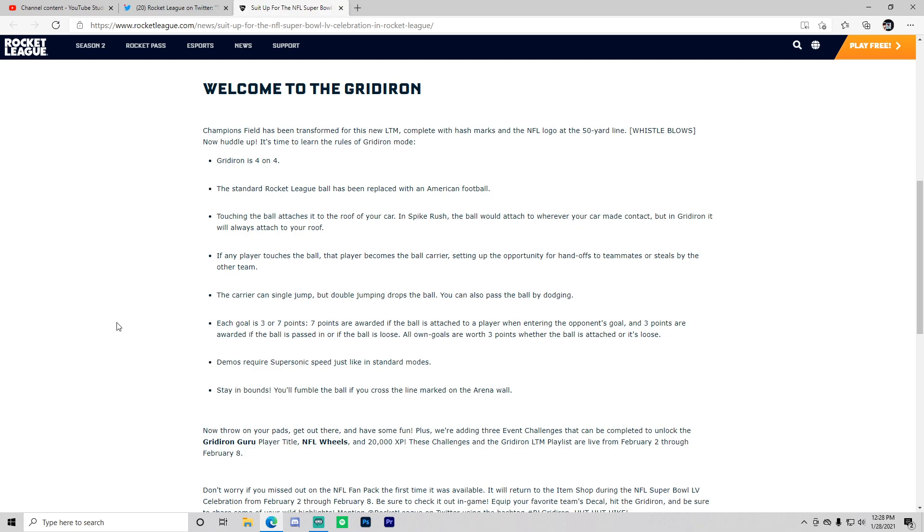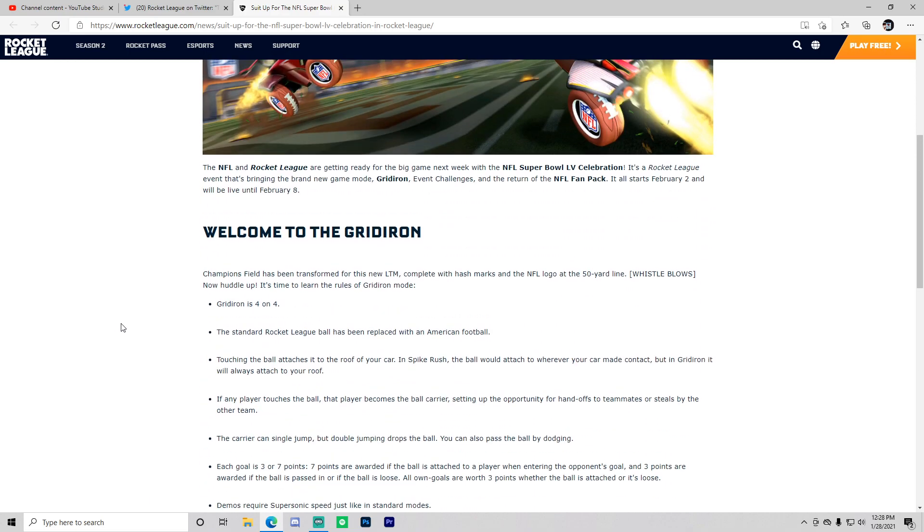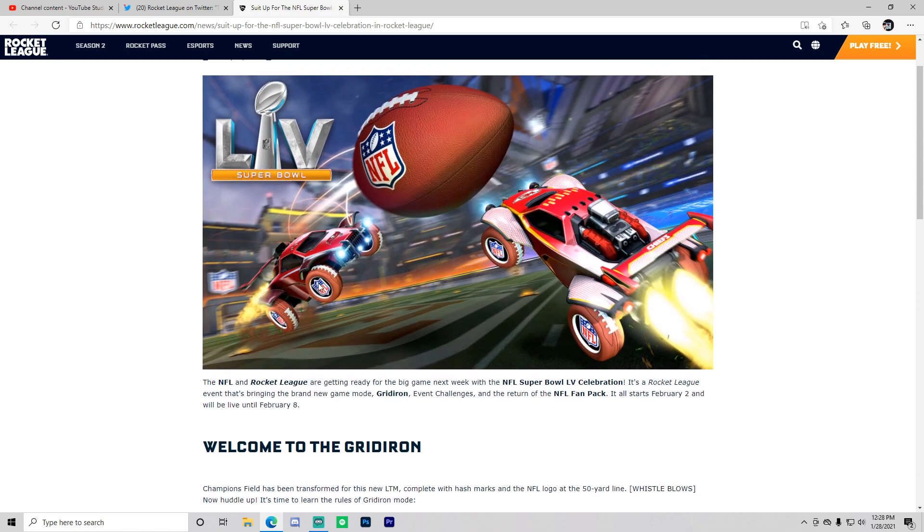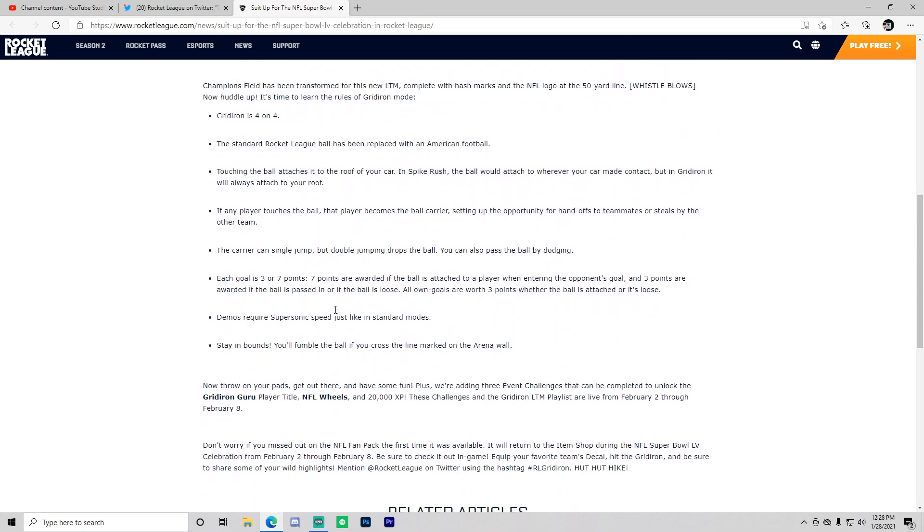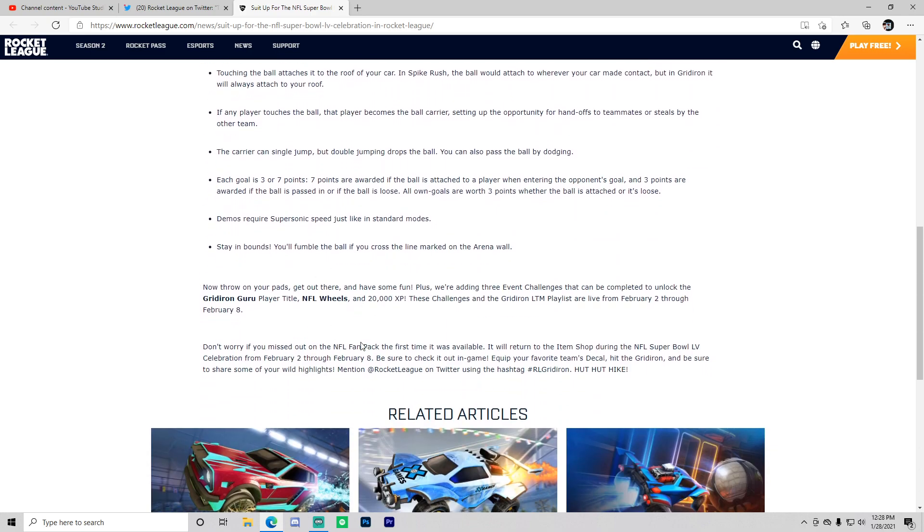Stay in bounds! You'll fumble the ball if you cross the line marked in the arena wall. Holy crap, there is out of bounds. Rocket League really thought of this. Now throw on your pads, get out there and have some fun.